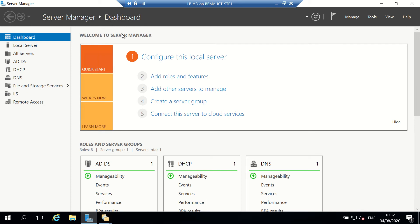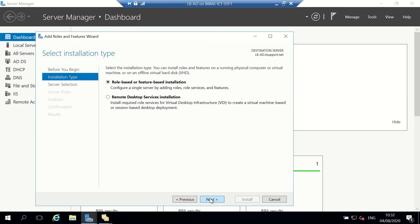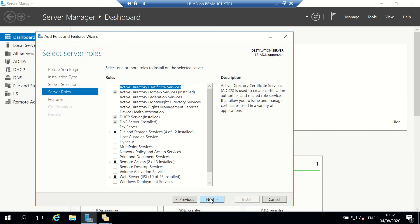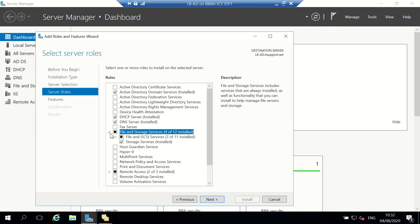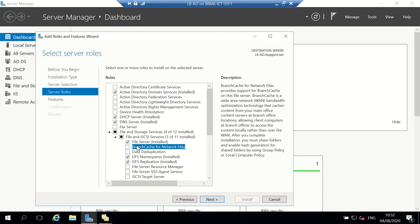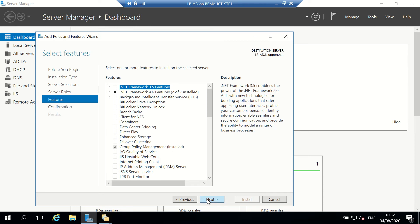I'm going to quickly install it using Add Roles and Features. It's under File and Storage Services roles, and there is BranchCache. It helps with bandwidth because it's not constantly moving data across from your remote server. I'm just going to tick that and install it.